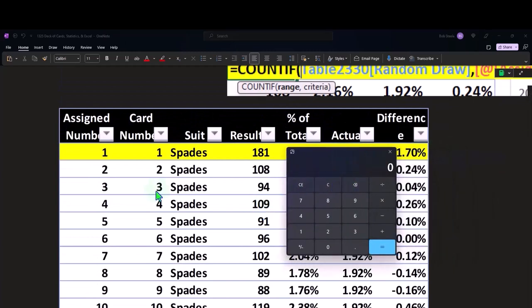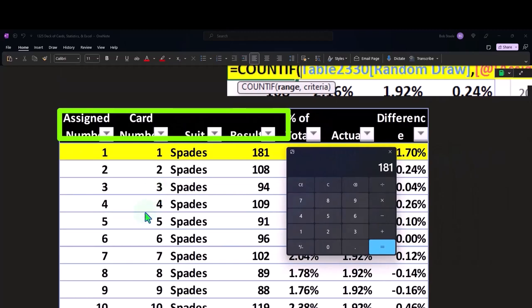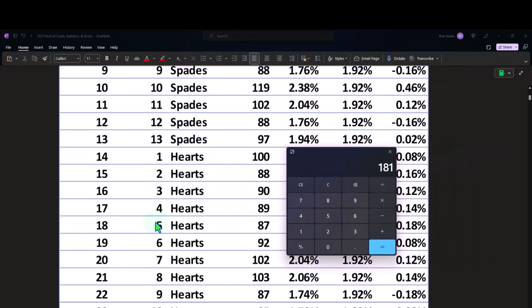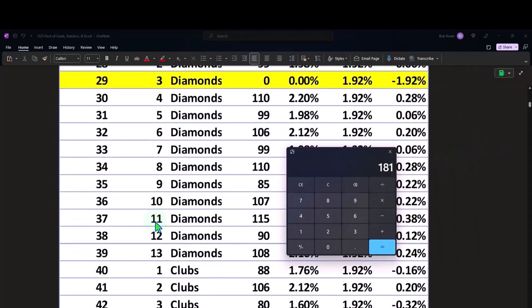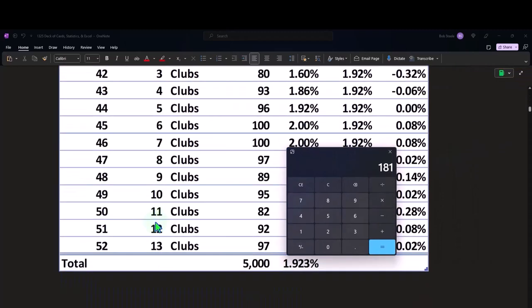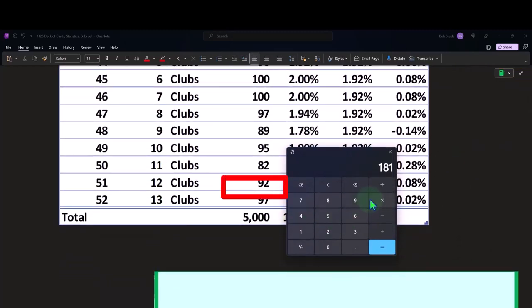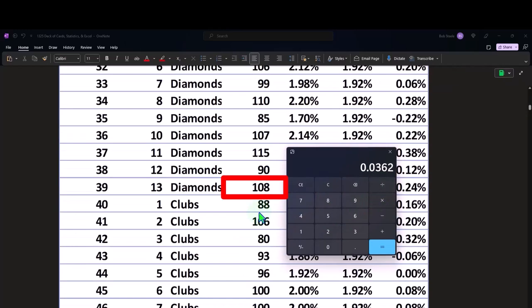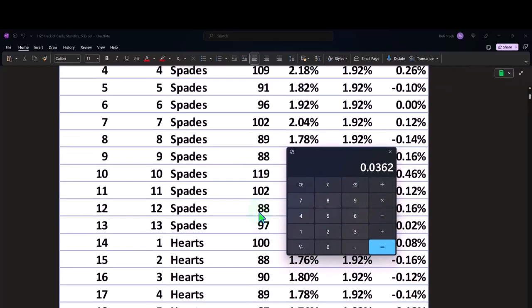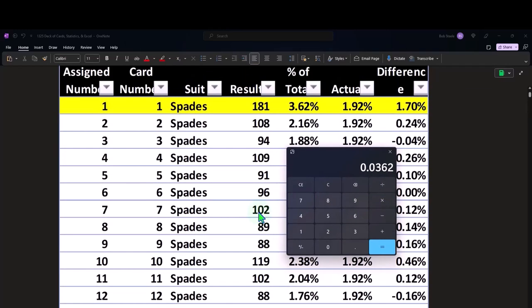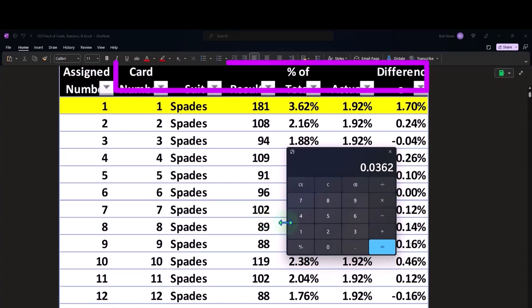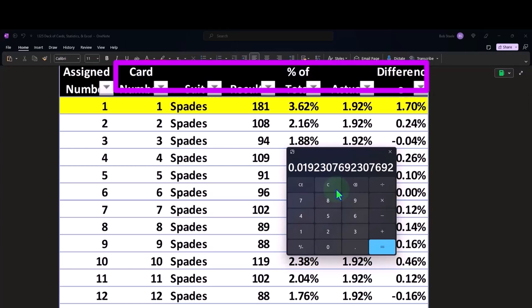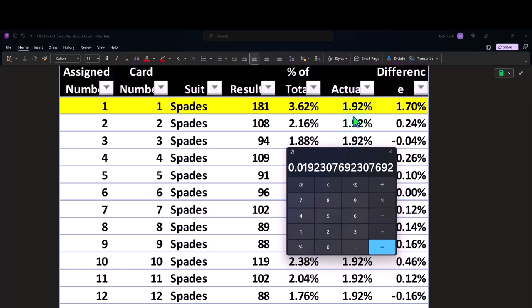this one, ace of spades came up out of 5,000 divided by 5,000 that came out to 3.62%, which obviously looks quite high because you would expect it to be one over 52. If you did it infinite amount of times, 1.92%, right. And then you could do this for the rest of them.